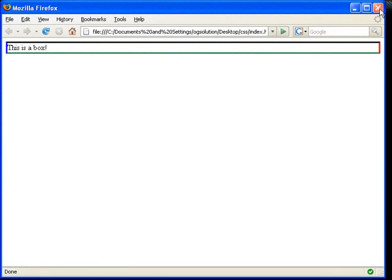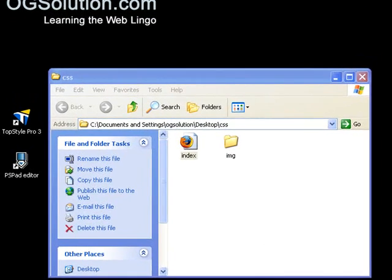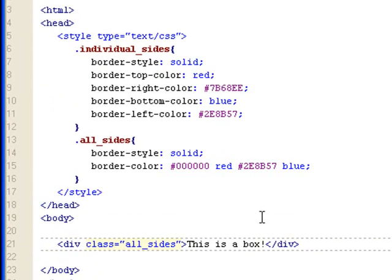And that's it for setting border colors. Thank you very much. We'll see you next time.